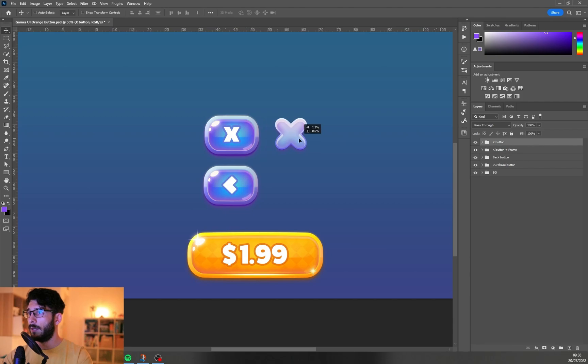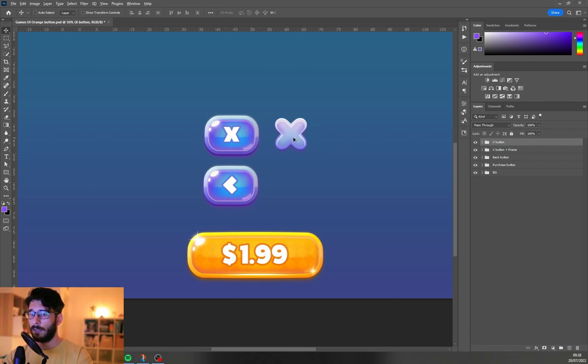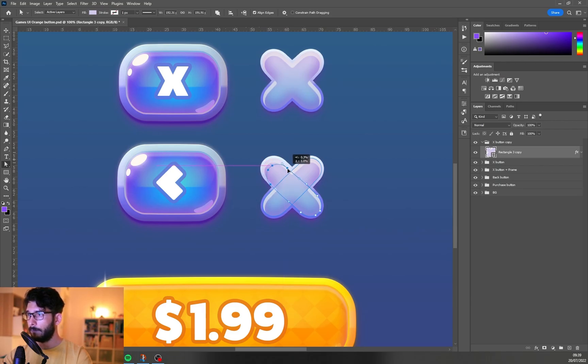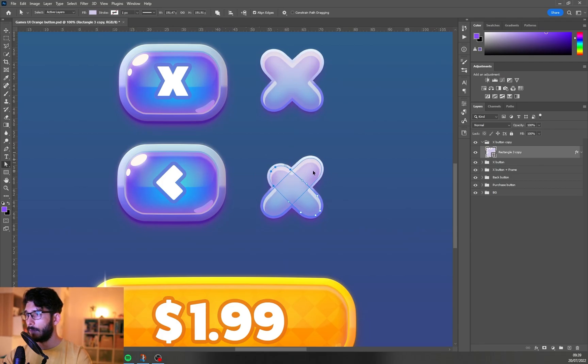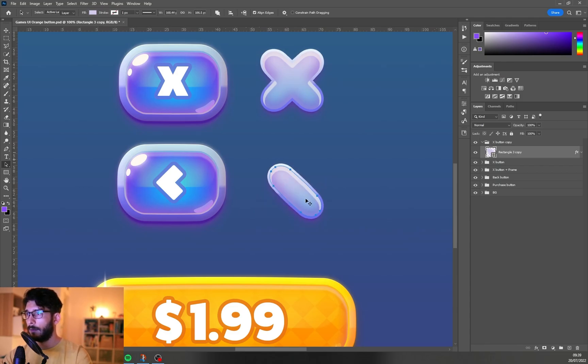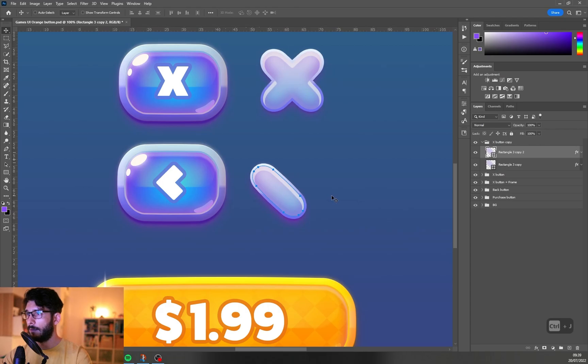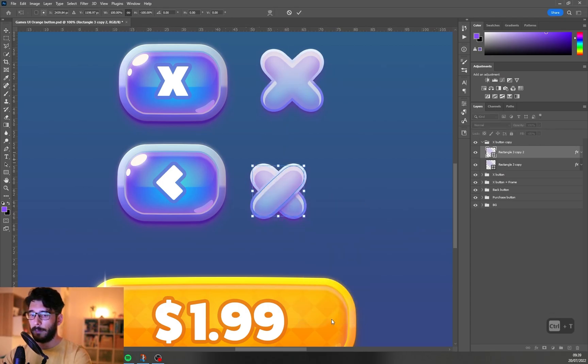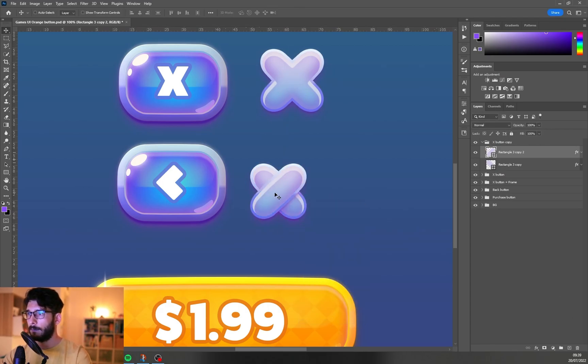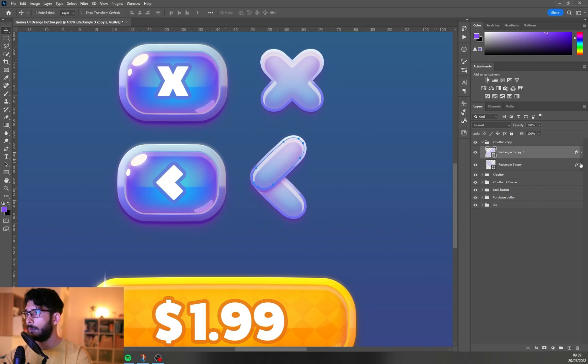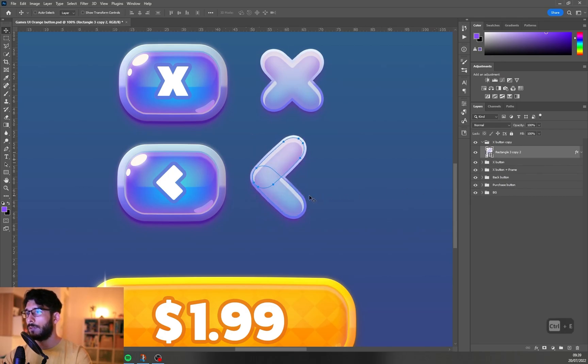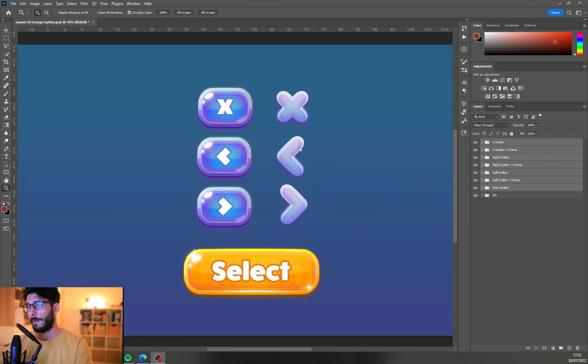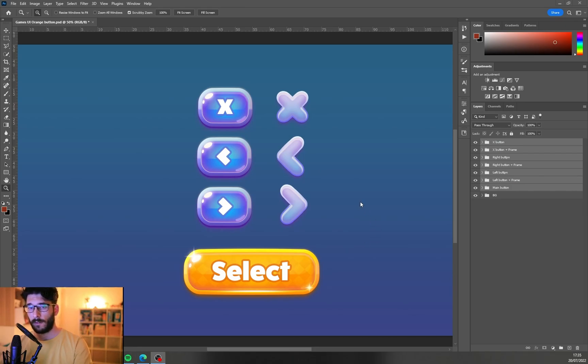If we have our X button like this, all we have to do is just duplicate it, bring these vertices down a bit, erase this one, here we're gonna just duplicate it, flip it, flip it, flip it vertically, align it together and merge. And there you go, so these are the buttons that we have at the moment.